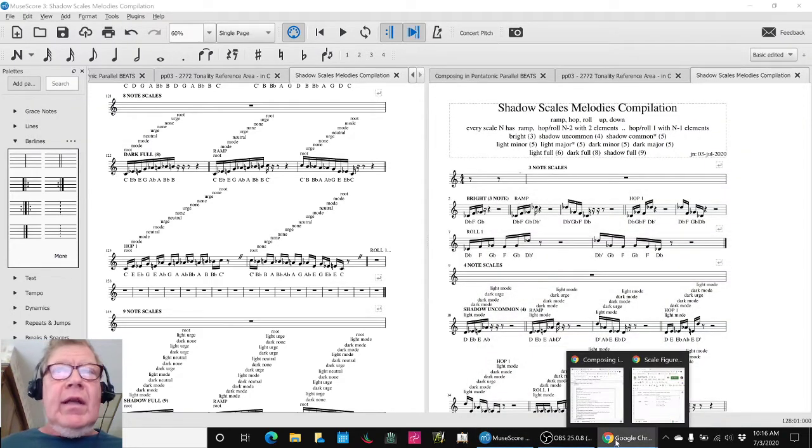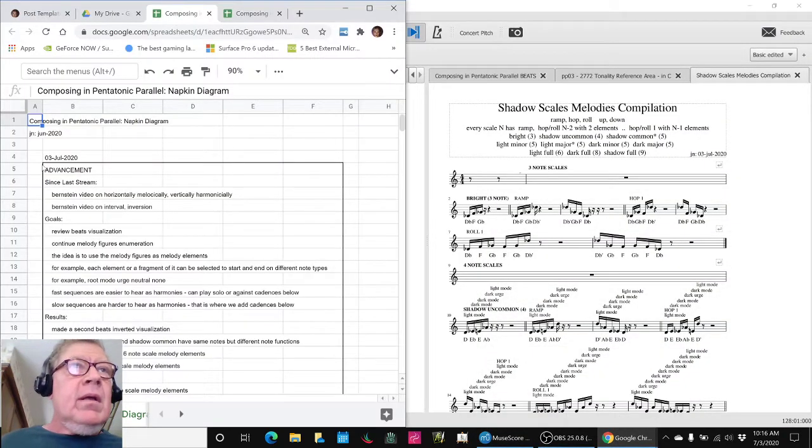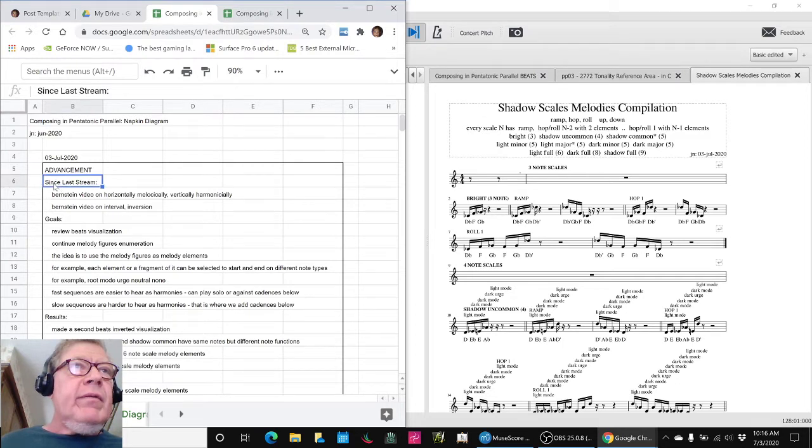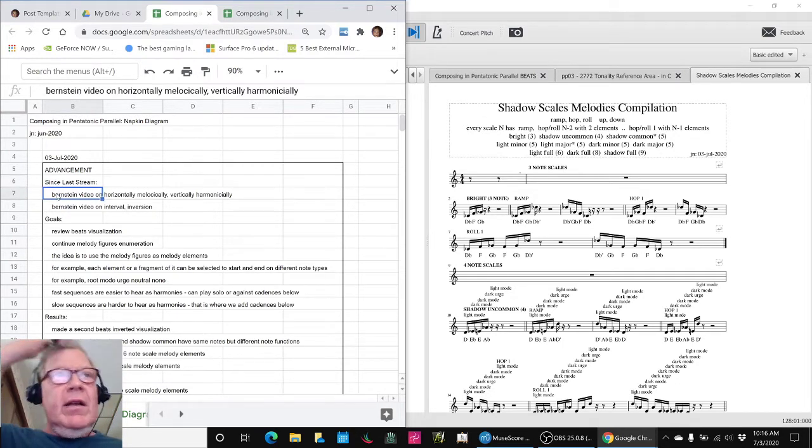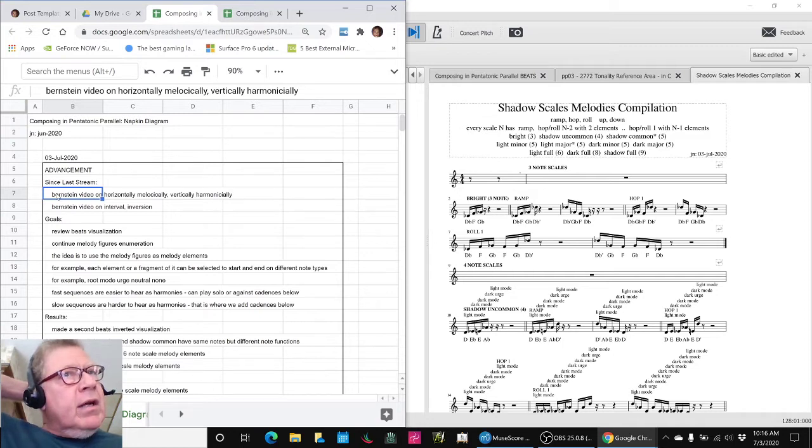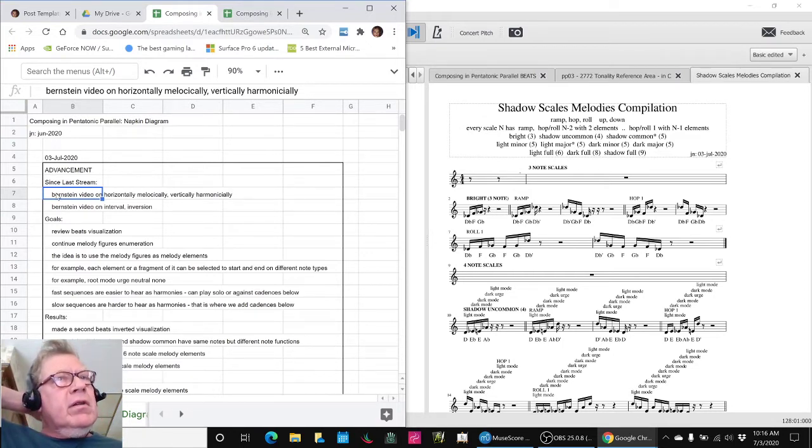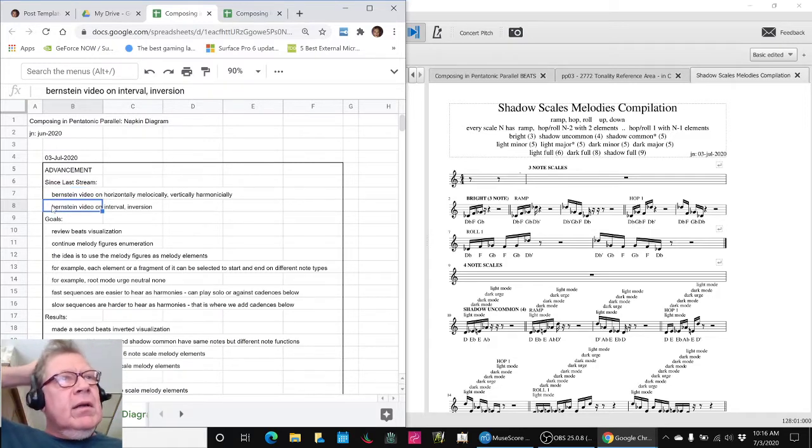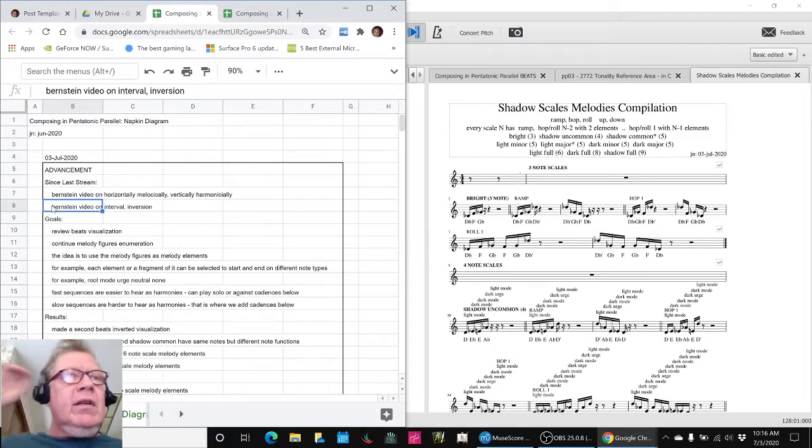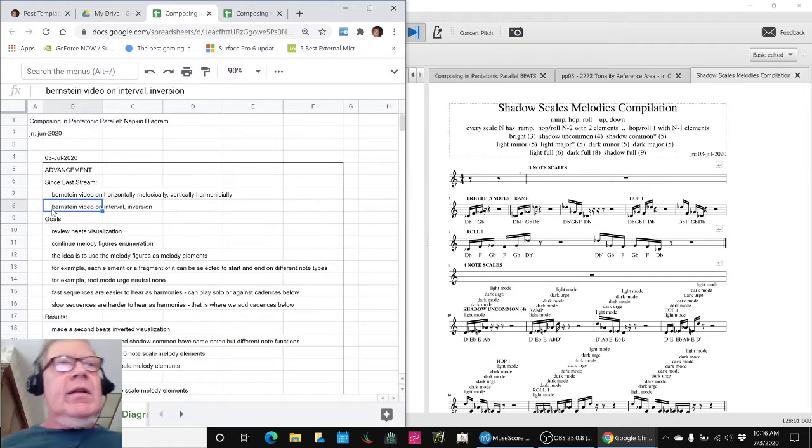In today's episode, we reviewed what we've done since last stream. We watched a Bernstein video talking about horizontal and vertical sequences of notes, which are also known as melodies and harmonies, and another video on intervals and inverting the intervals, which gave us more ideas in the back of our head.